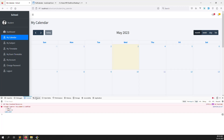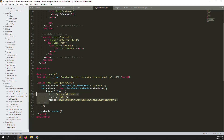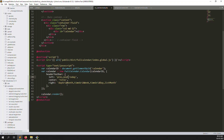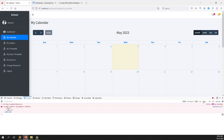Fixed the comma issue. Now calendar.render() is called — whatever calendar is there, it will load. Checking for any remaining issues — different id issue. Now you can see the FullCalendar is showing: week view, day view, and list view are all available.